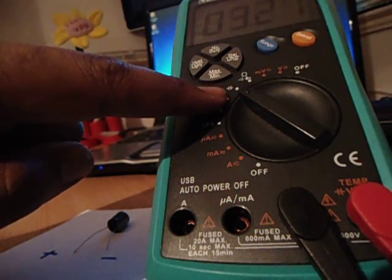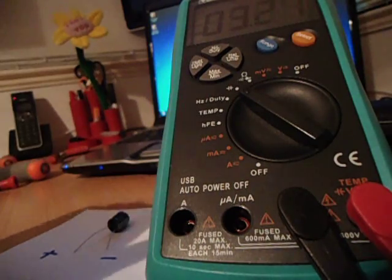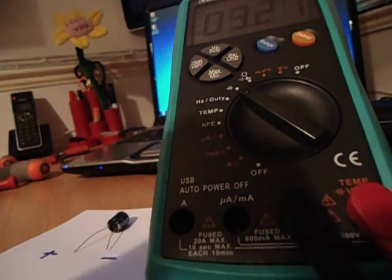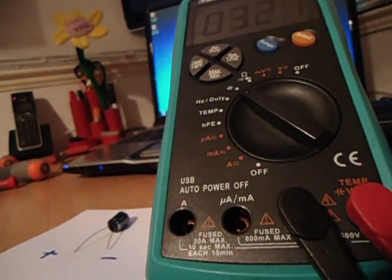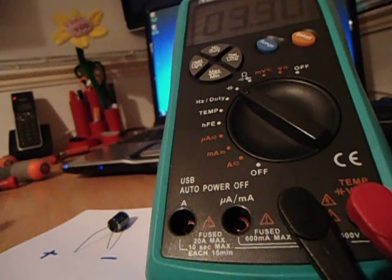I don't know if you guys can see that. I've got an auto-reading function on my one, but just refer to your user manual as per your multimeter.